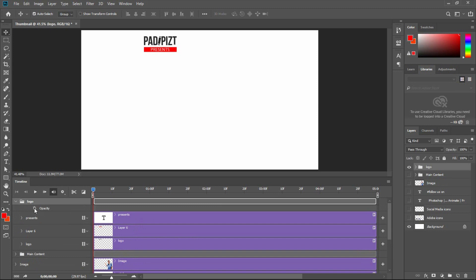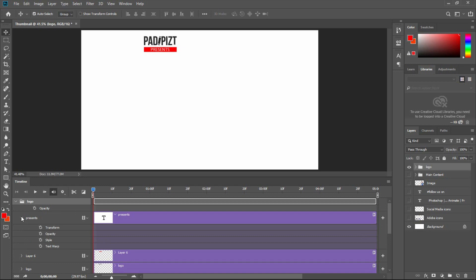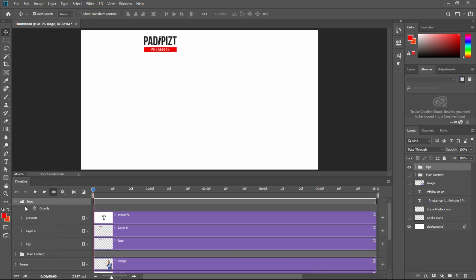Click on the logo animation. In the logo animation there is opacity — it will be a group animation. In the logo animation we will open the layers and create the opacity. Click on the timeline, then click on the keyframe.